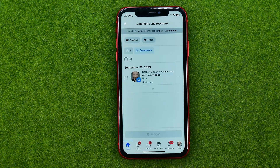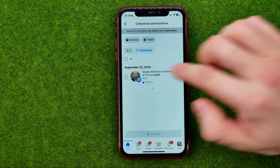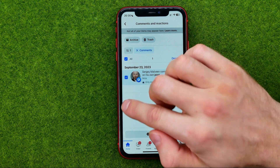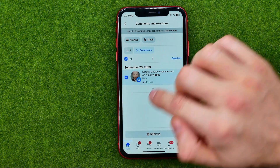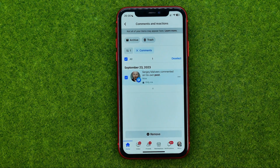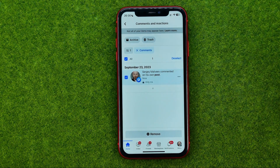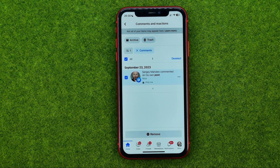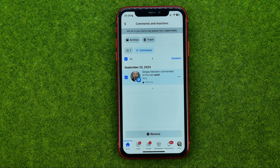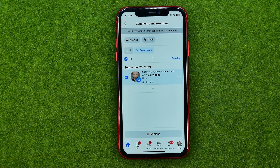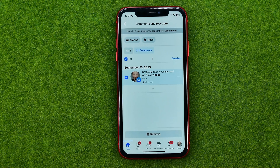Or we can checkmark the comments we would like to delete, select them, and then hit the trash icon to remove just the selected comments. That's how you can easily delete comments on Facebook.